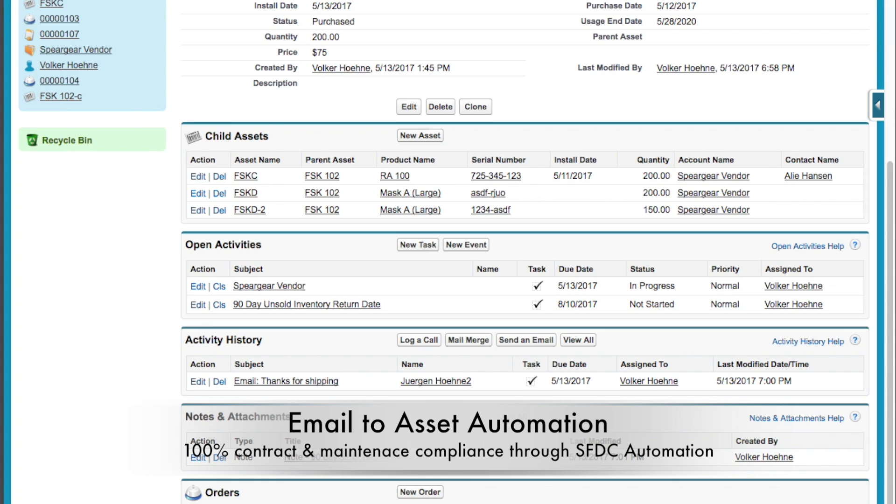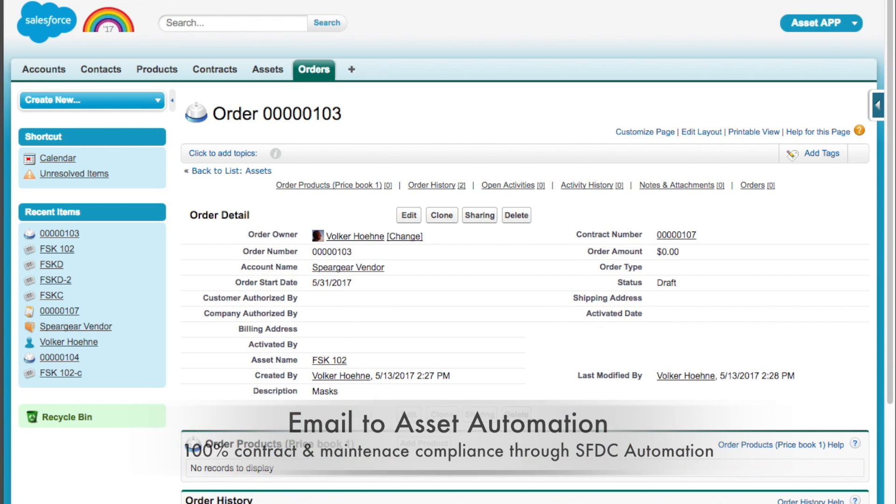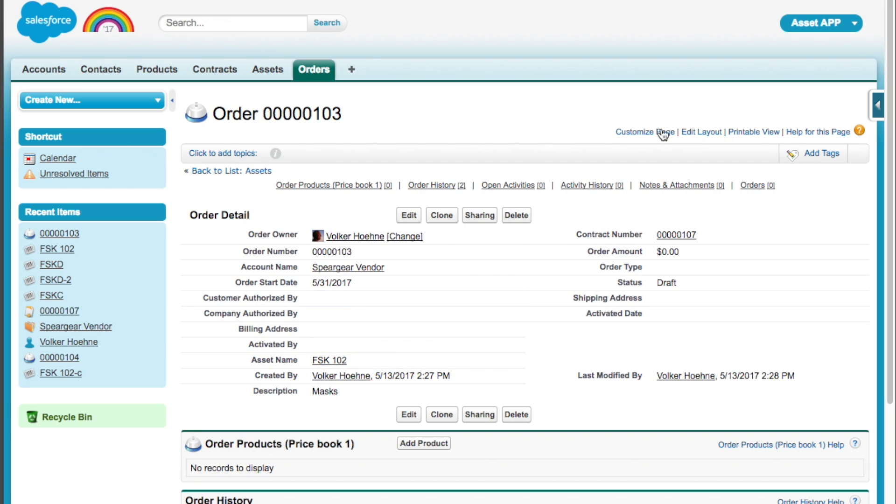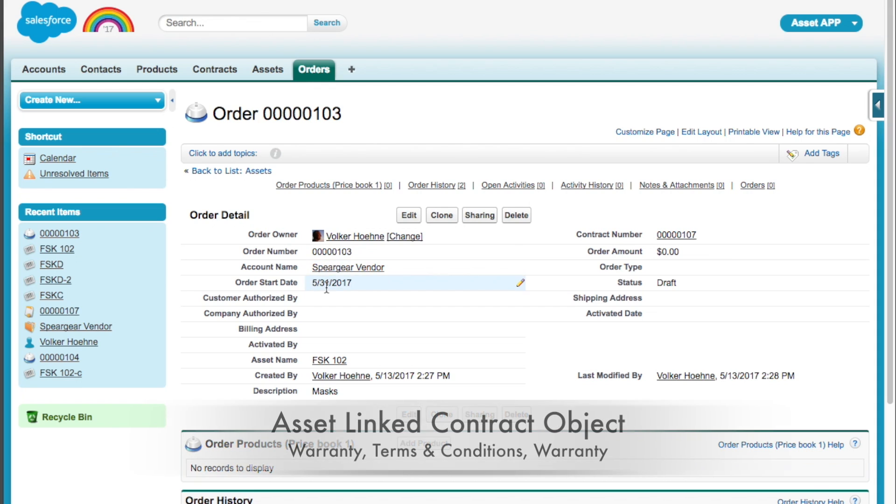And then down here, under the order object, is where you link it to the contract, right? So, here we go to that. And you can see this is your contract number. And here's the guy you bought it from. Here's your order. And here you can put in, like, your terms and conditions, warranty information, all that kind of stuff.